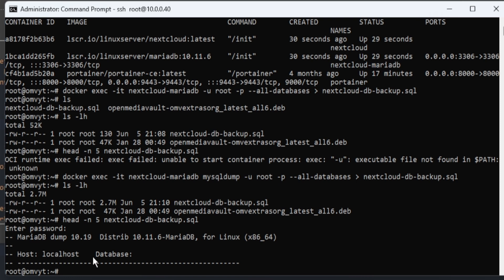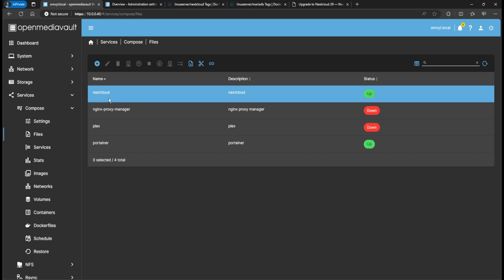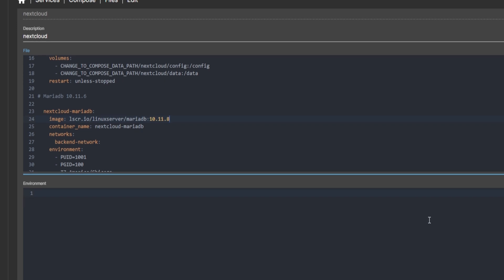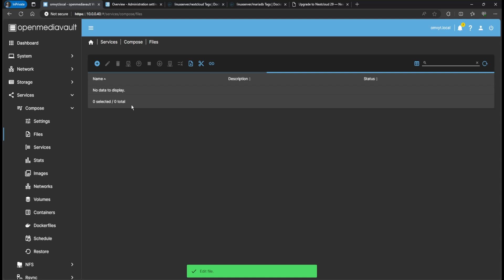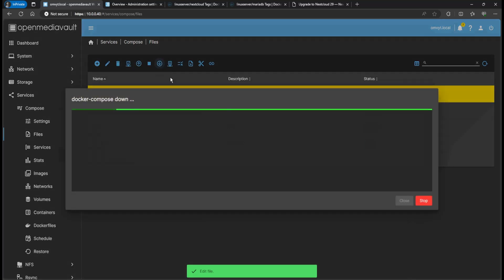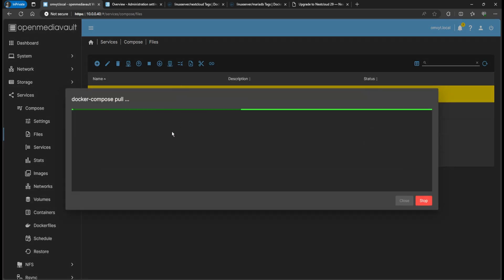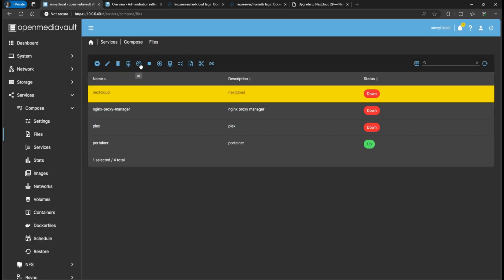Now that we have the backup, for safety purposes I'm going to go back and confirm we've already changed the version to 10.11.8 and already pulled the new image. I'll do Pull again to make sure, then go ahead and start up the container.